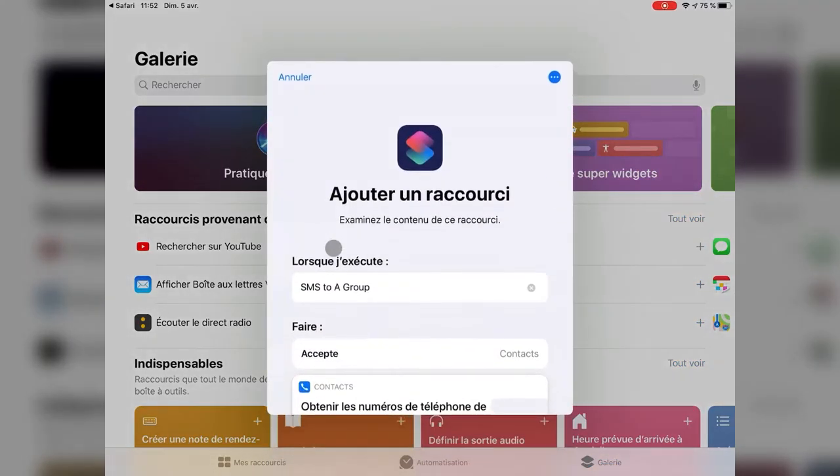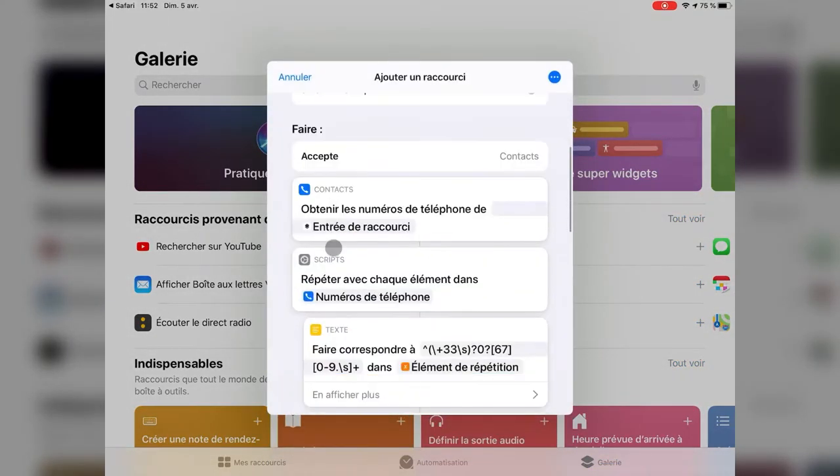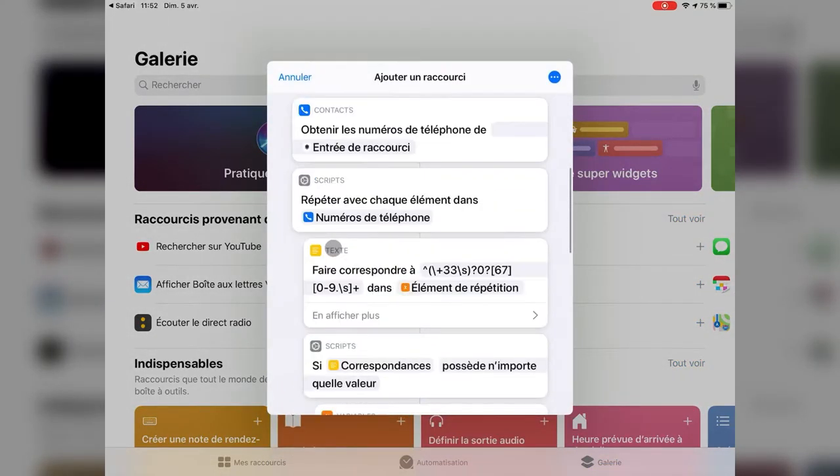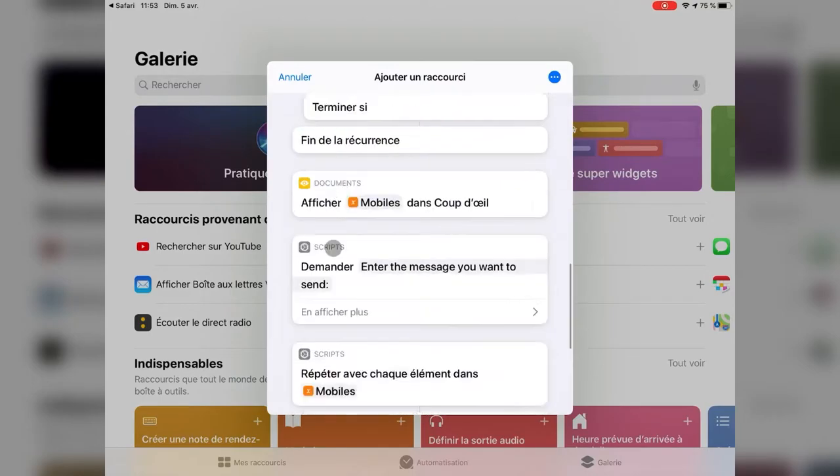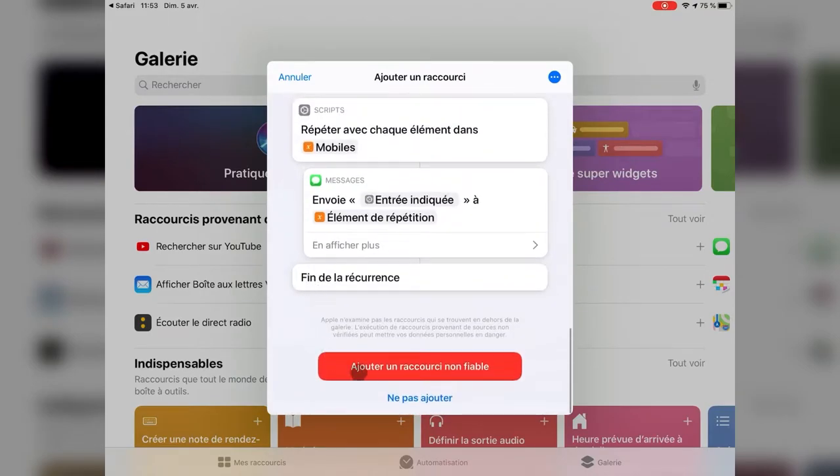You can review the content of the shortcut, and at the end, you'll be able to add the shortcut to your library.